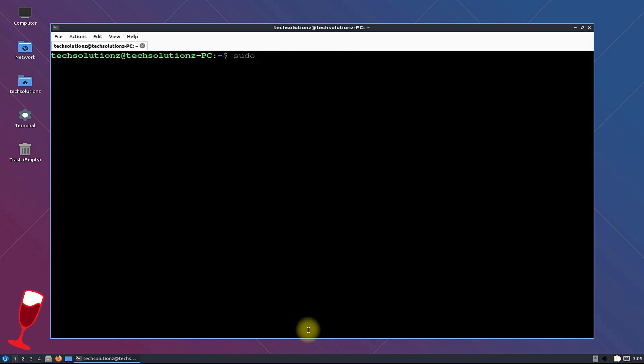Check for your PC architecture. We are on a 64-bit PC. For installing Wine 32, you must add the i386 architecture on your PC.